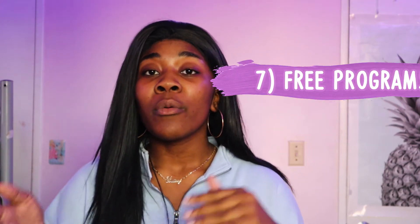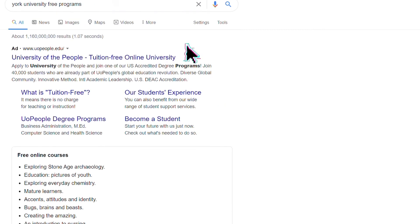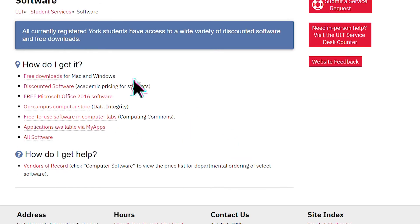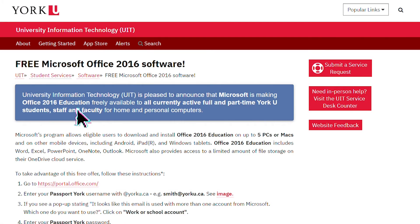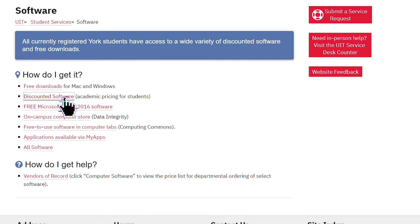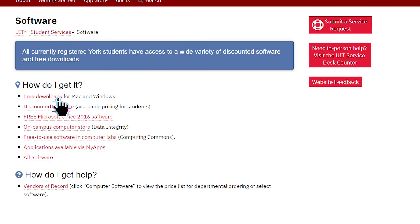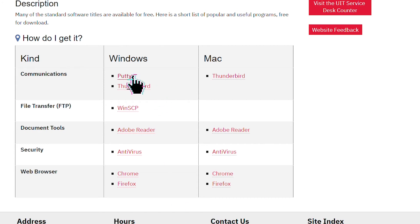Coming in with my absolute favorite — number seven — is to always look for the free programs your school has to offer. A lot of people don't know this, but universities and colleges do provide free programs for students because money can be tough. I was able to get Microsoft Office for free as a York University student, and also a free antivirus program for my computer — totally safe, totally free, and totally allowed. Search your school name with 'free programs' at the end and you're likely to find a page listing everything available.